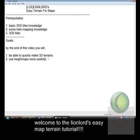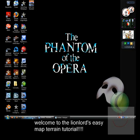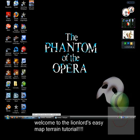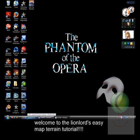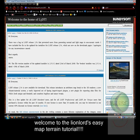Now we're going to get to the tutorial. The program we use is called L3DT. It's a useful program to generate 3D terrains and other stuff. To get it, you go to www.bundysoft.com/L3DT.